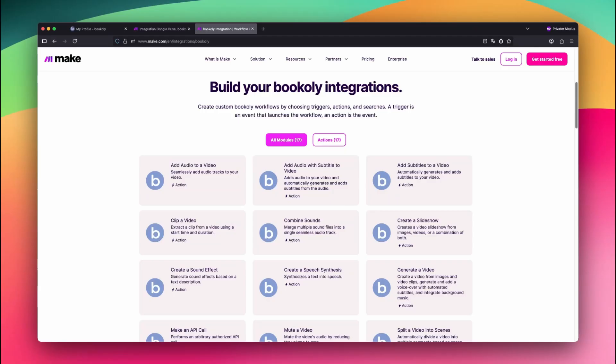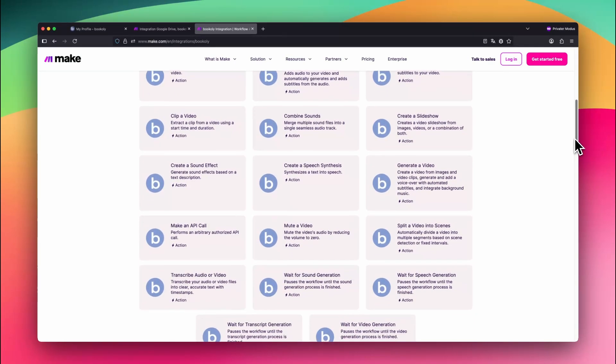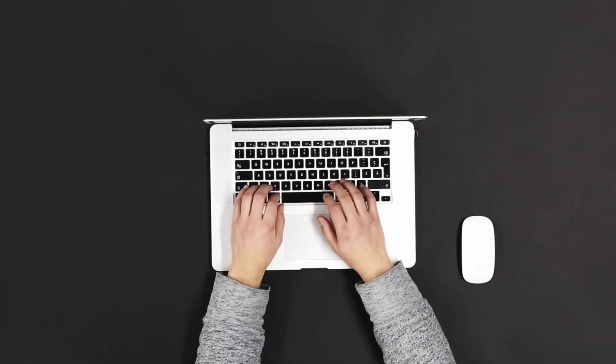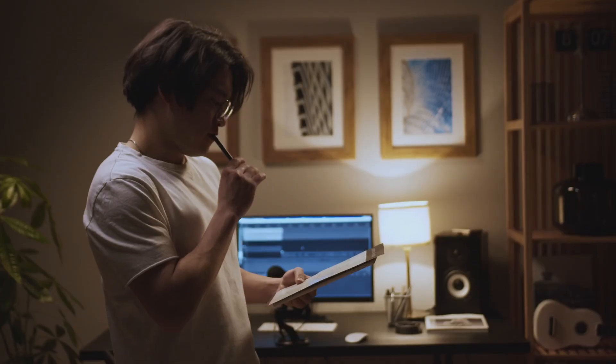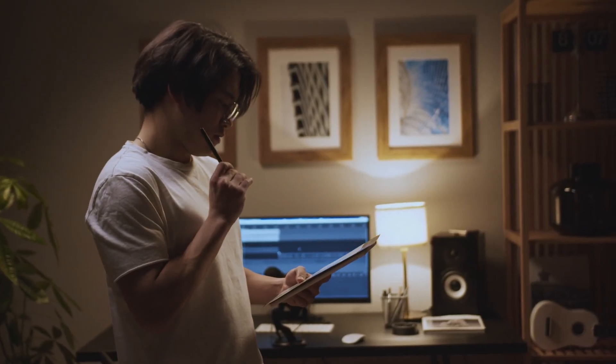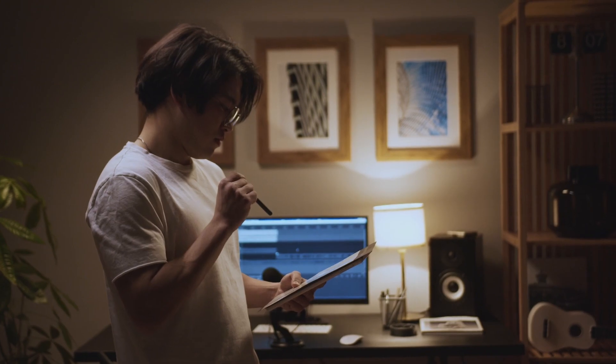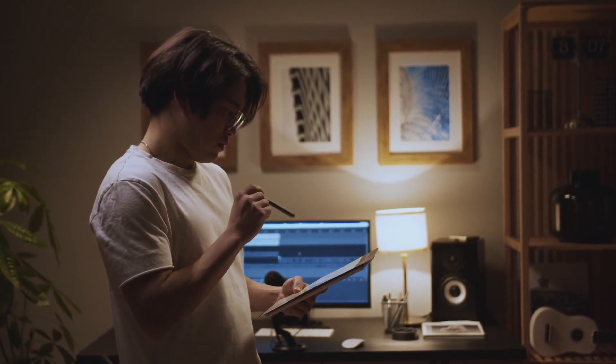Each video focuses on one specific task, like muting a video, generating and adding subtitles, or building a full slideshow from clips and images. I'll walk you through each automation step by step, and by the end, you'll be able to build your own smart workflows using bookily and make.com.